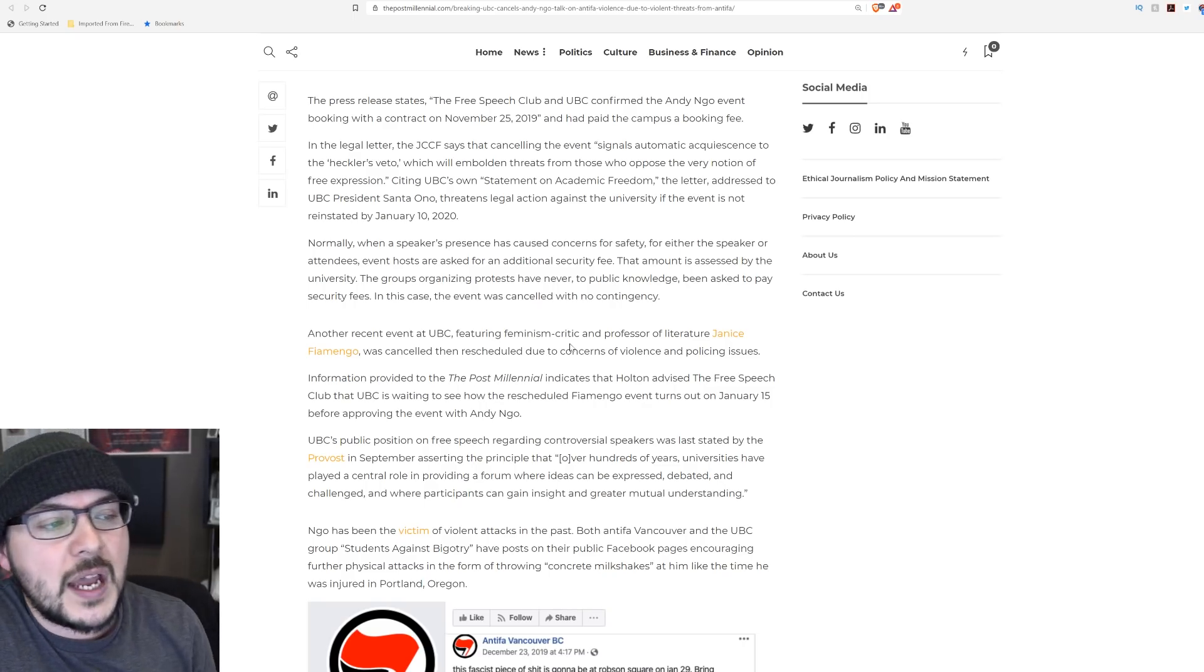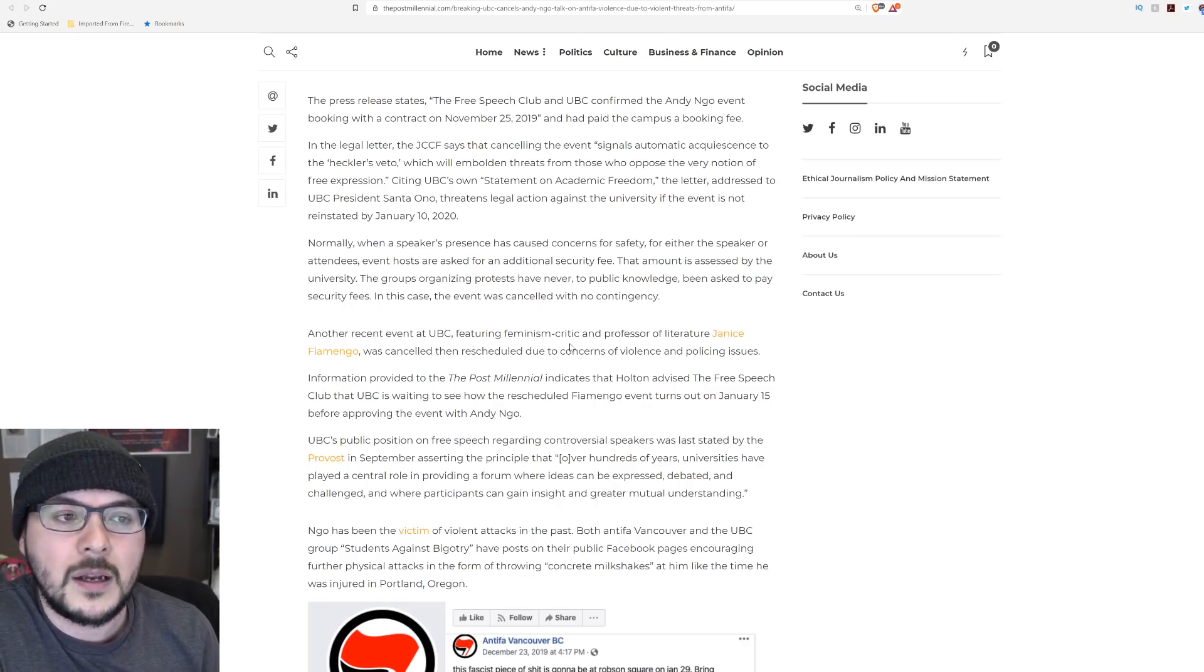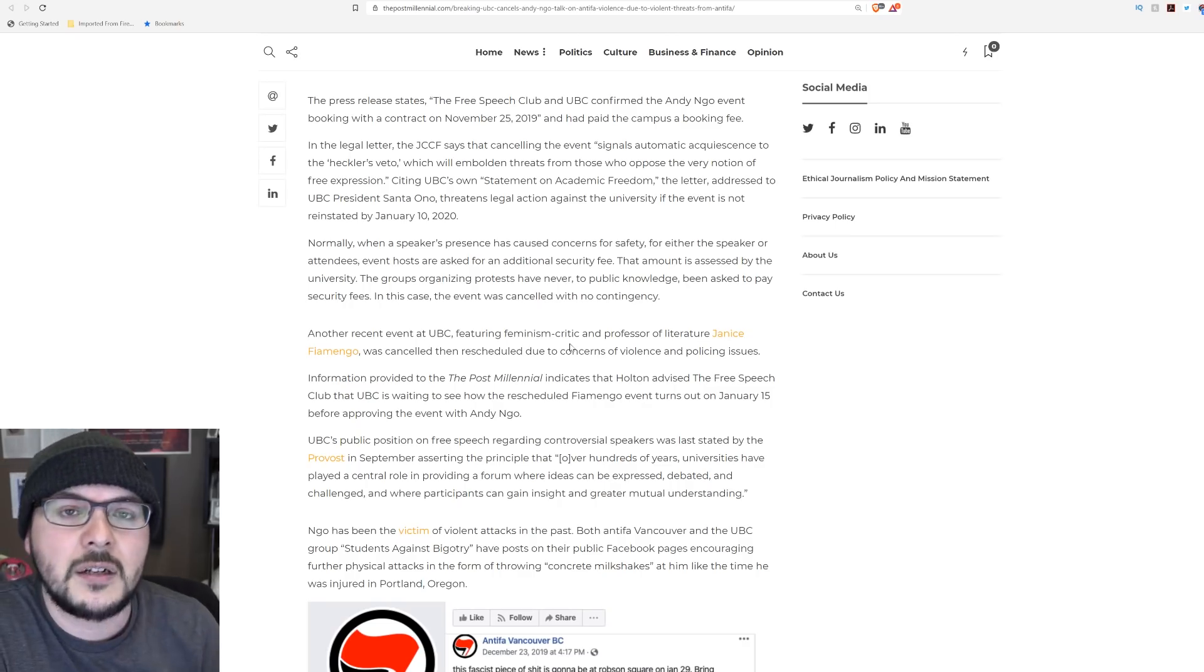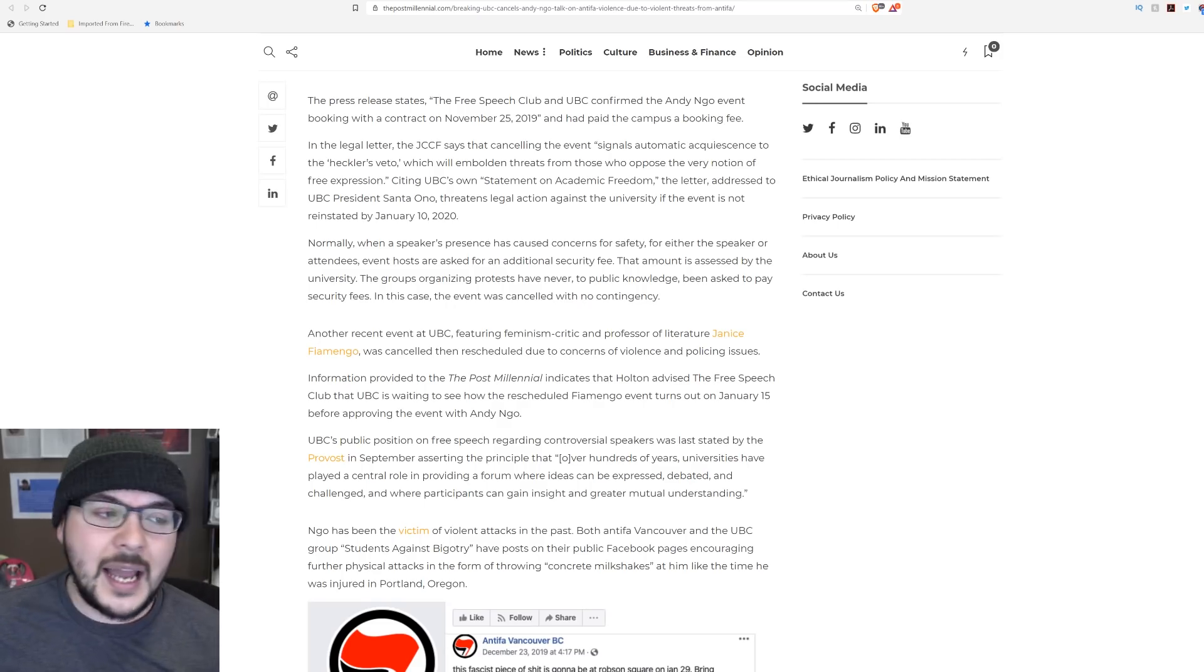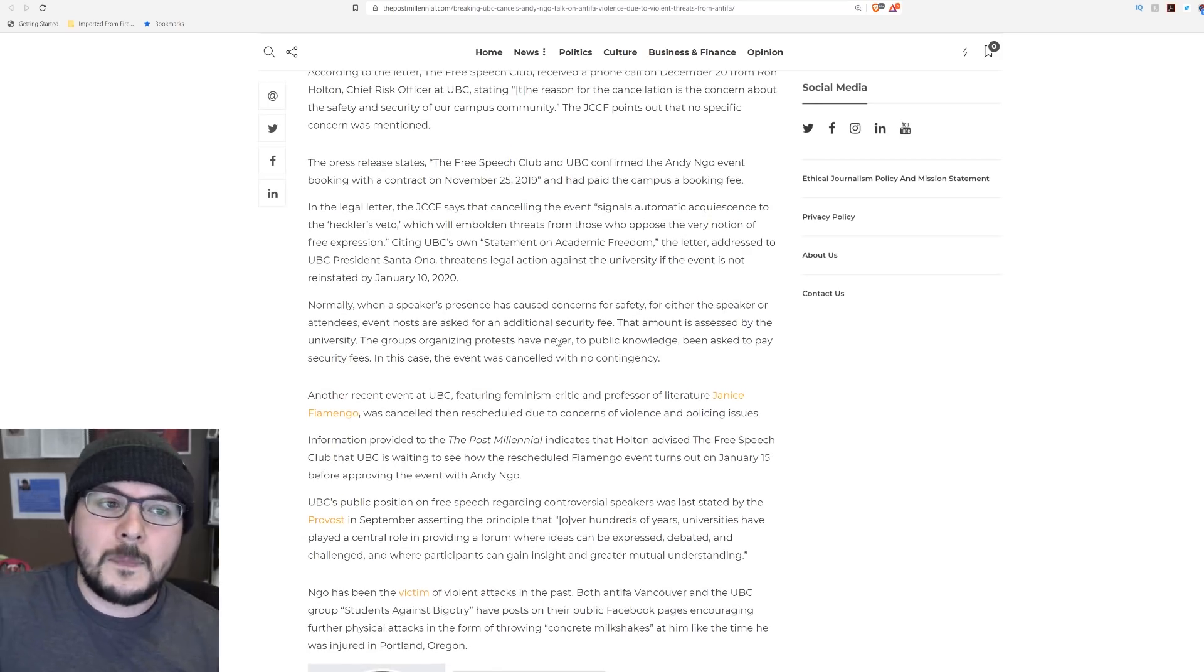They're right when they say that the heckler's veto encourages more. Because guess what? It's worked every single time for Antifa.